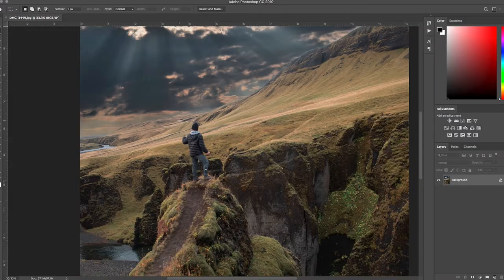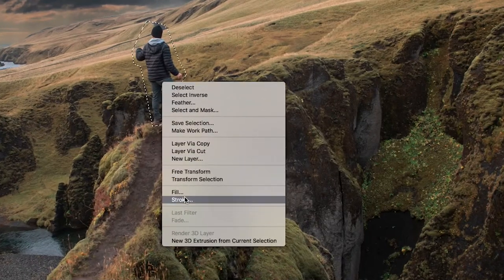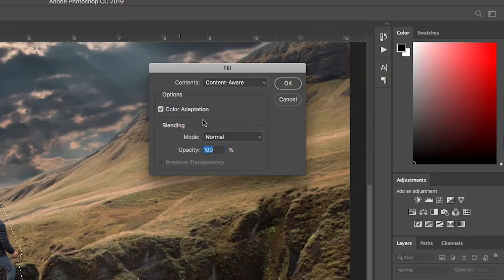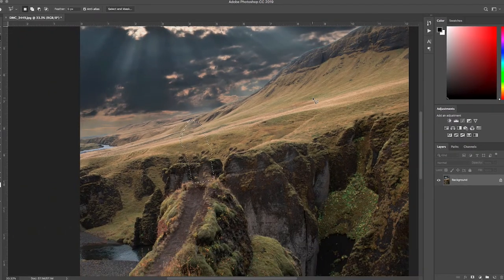The first tool we're going to use is the Content Aware tool. There are two ways of doing this. The first way is the original method that Photoshop originally came with. You just very loosely select your subject that you want removed, then right-click, go to Fill, and choose Content Aware. What Photoshop does is use the surrounding pixels and area to just absolutely eliminate that person — no problem.